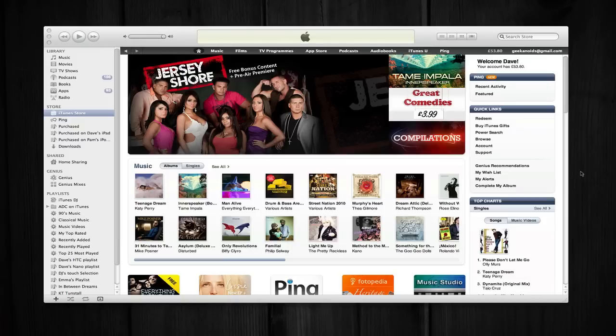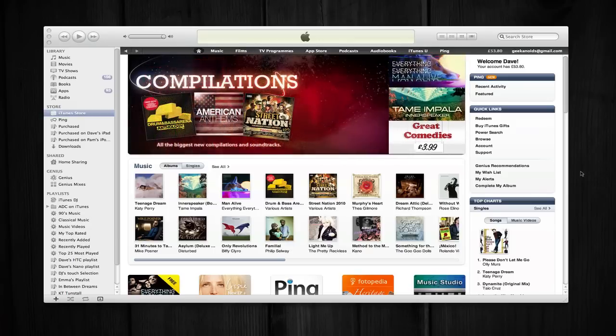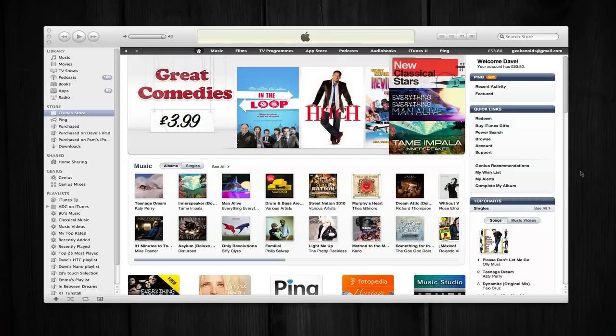Hi everyone, this is Dave from Geekanoids and if you've already seen my earlier videos about the Apple event yesterday, you will know that Apple launched iTunes 10. I've managed to download the application today and wanted to cover off some of the new features.